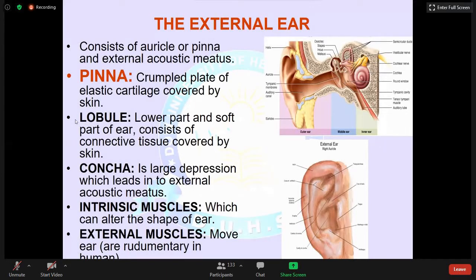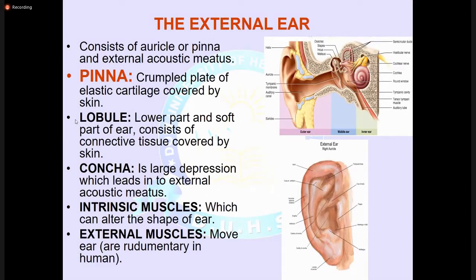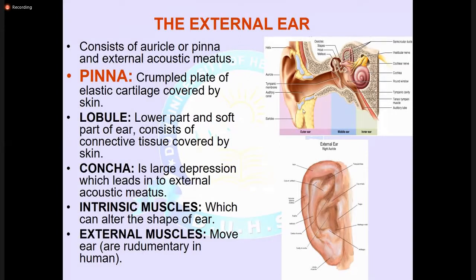The external ear consists of the auricle or pinna. The pinna is a crumpled plate of elastic cartilage covered by skin. The lobule is the lower soft part of the ear consisting of connective tissue covered by skin. The concha is a large depression which leads into the external acoustic meatus. Muscles which move the ear are rudimentary in humans.